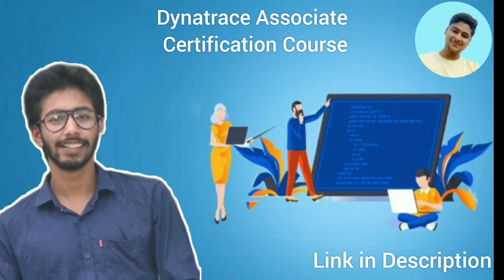For more details, please check out my Dynatrace certification course, link is in description. Thank you.